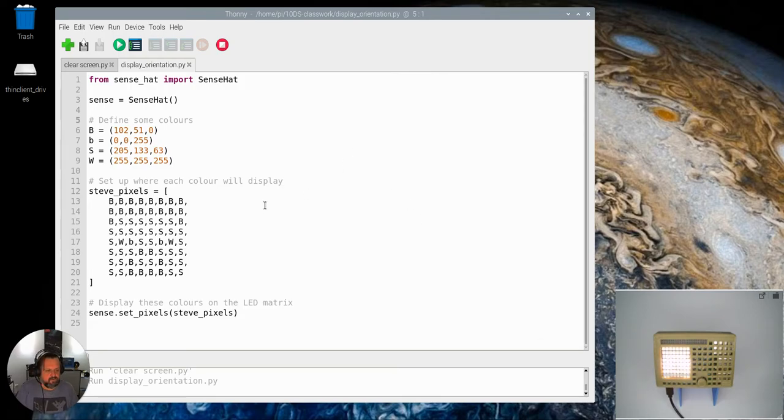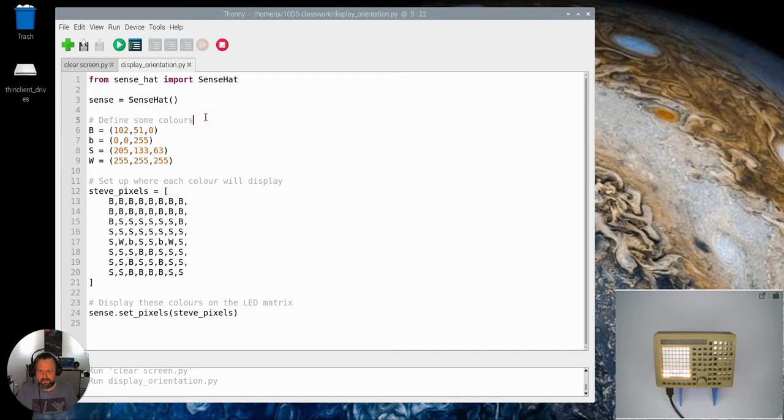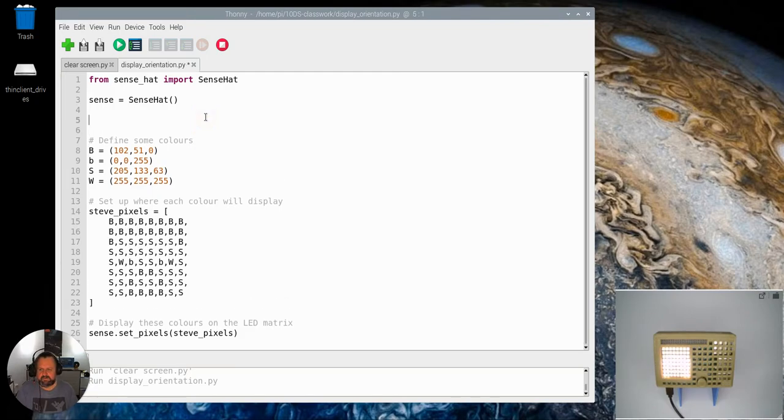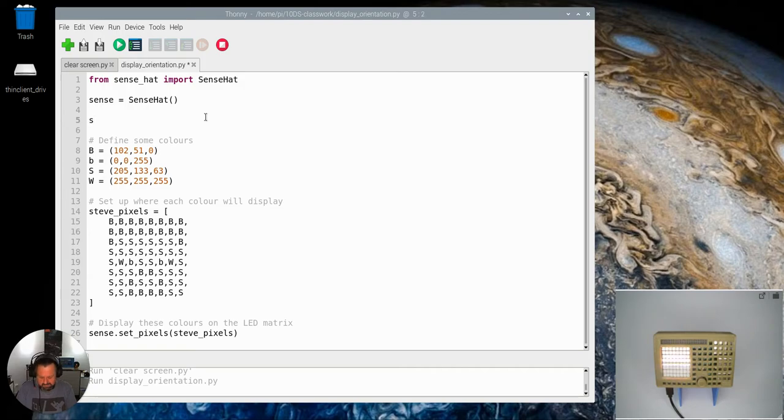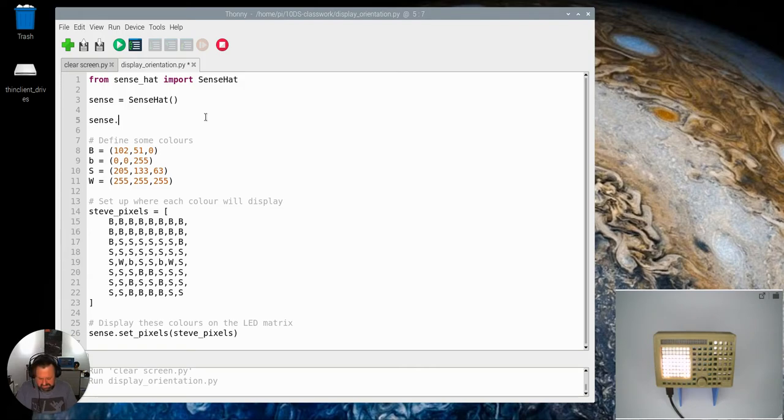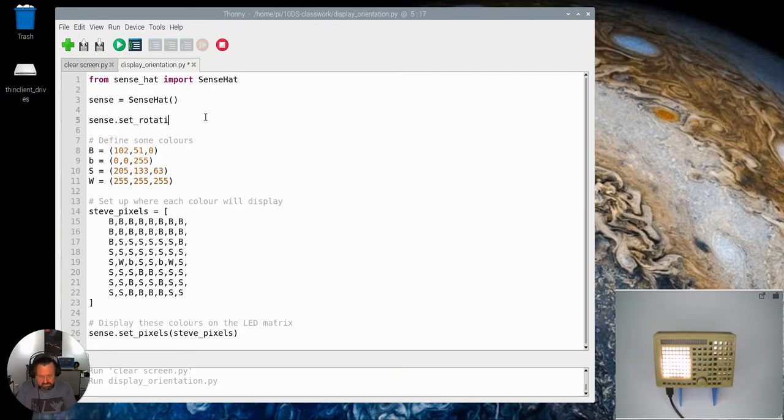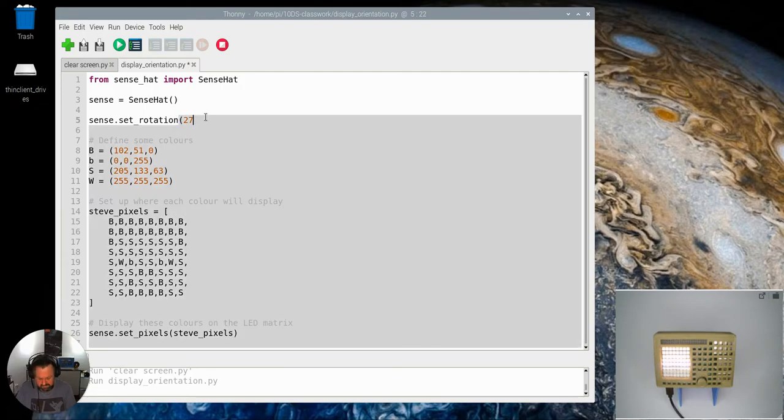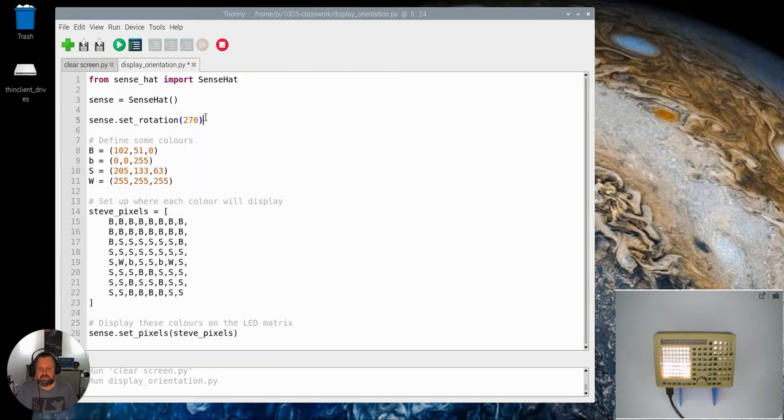Right so I'm just going to add another little command in here and see if we can change our image a bit. So it's going to be the Sense Hat and I want to set rotation and then I'm going to put the value of 270 in there.